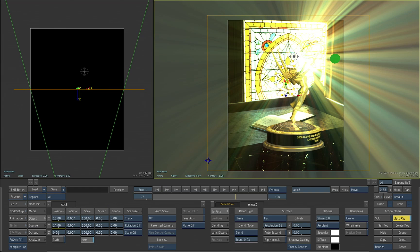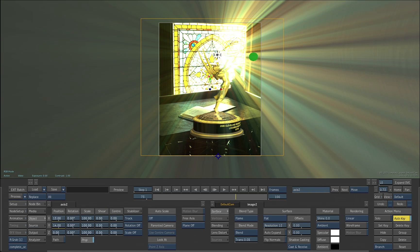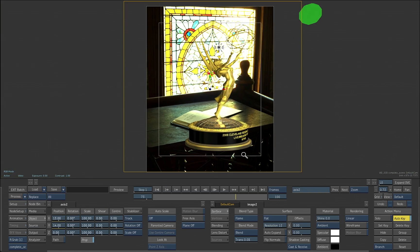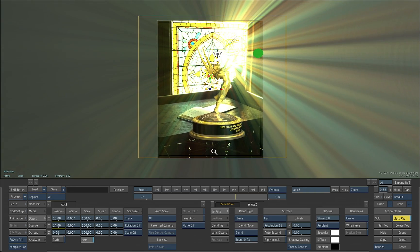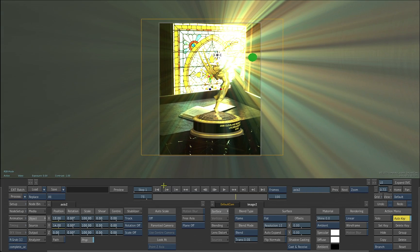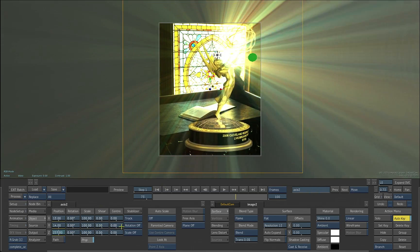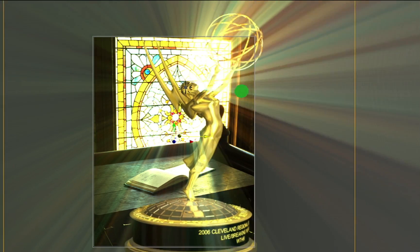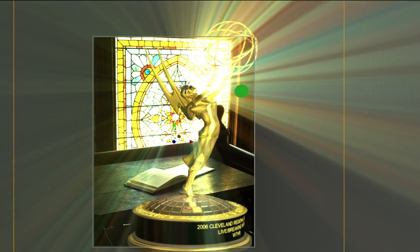Again, let's sort of zoom in a bit more on this. Let's move the statue forward in Z space. You can see, again, it works in 3D space.